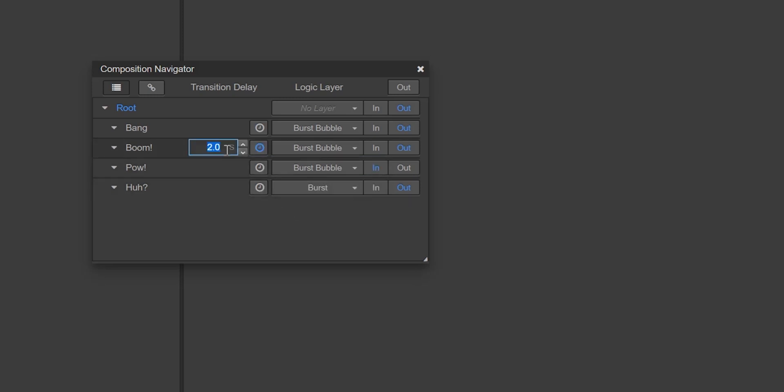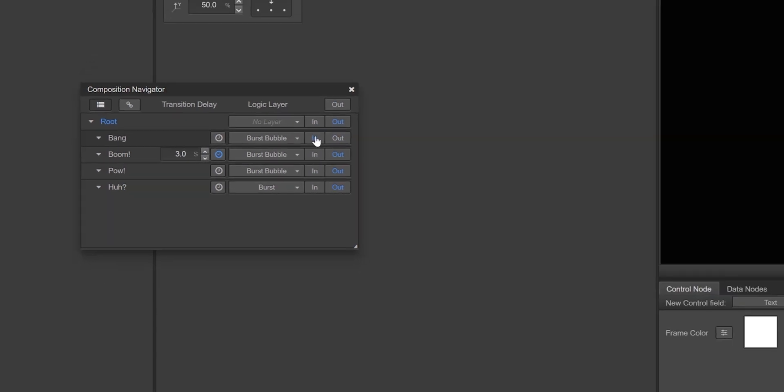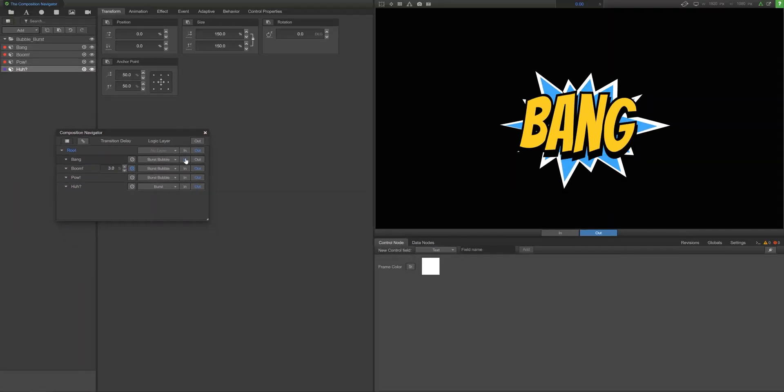Note that transition times only work when that subcomposition transitions from another subcomposition on the same logic layer.